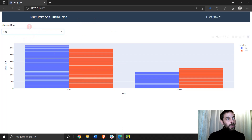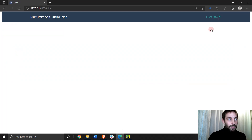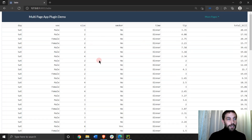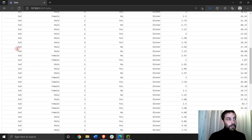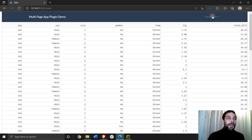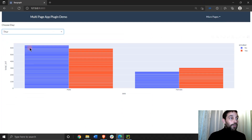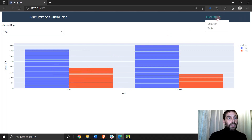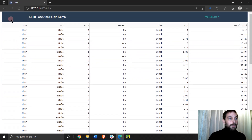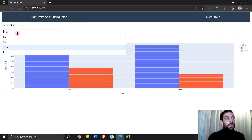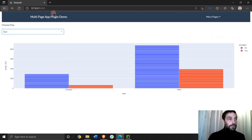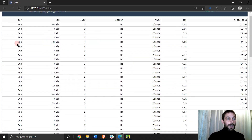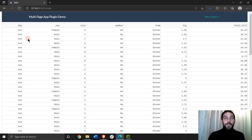So this is one page where I choose a day in the dropdown and I have a bar graph, and then in the second page the table is going to filter the data frame and the data table according to the day chosen. You see Saturday. I go back to the bar graph and I choose a different day — Thursday — this graph is going to show only Thursday data, and then I go to the table and I'll see only Thursday data. Go back one more time, go to Sunday, go forward to the table and I'll see only Sunday data.